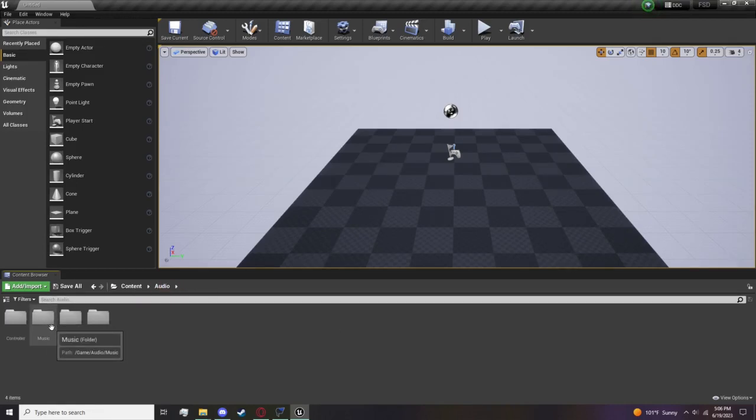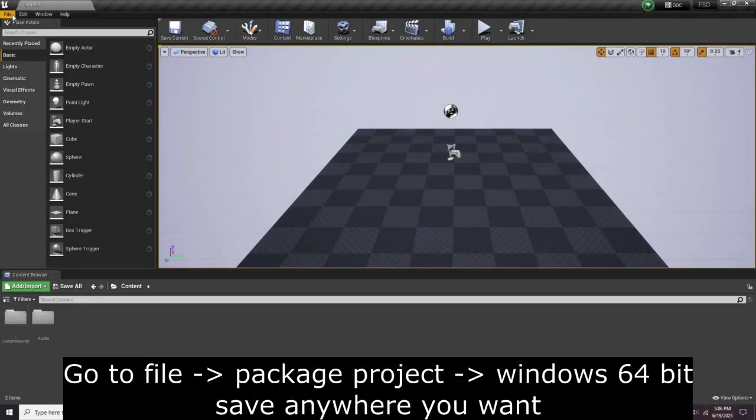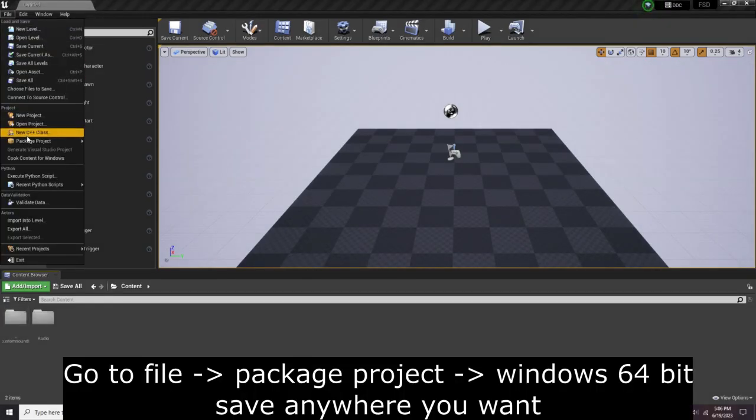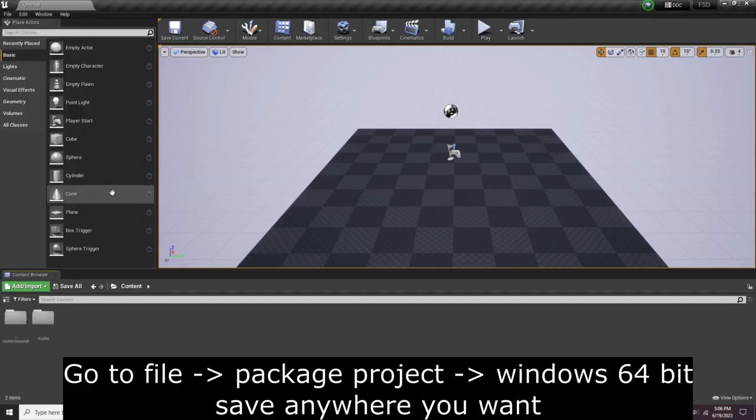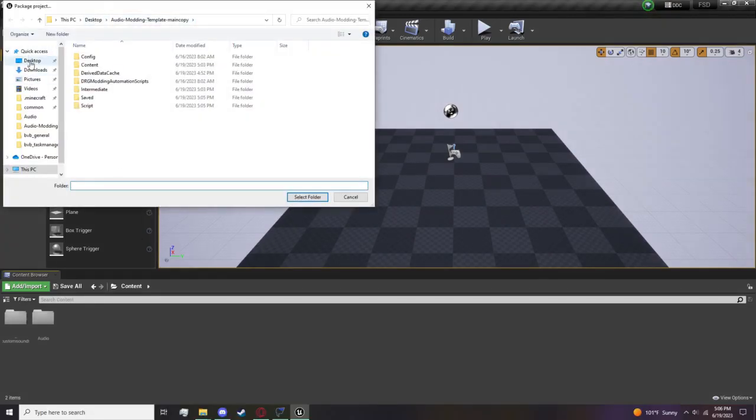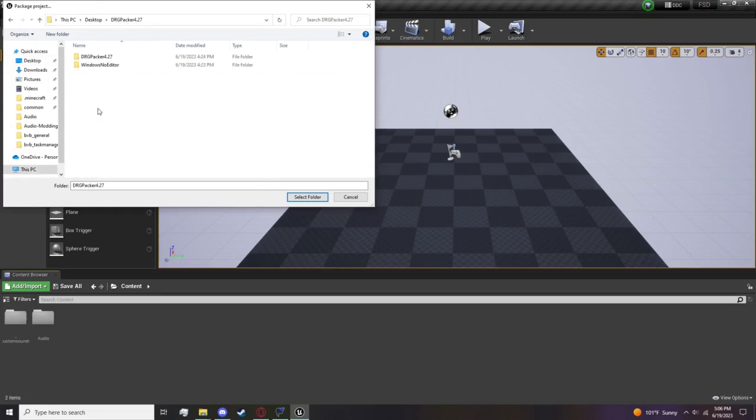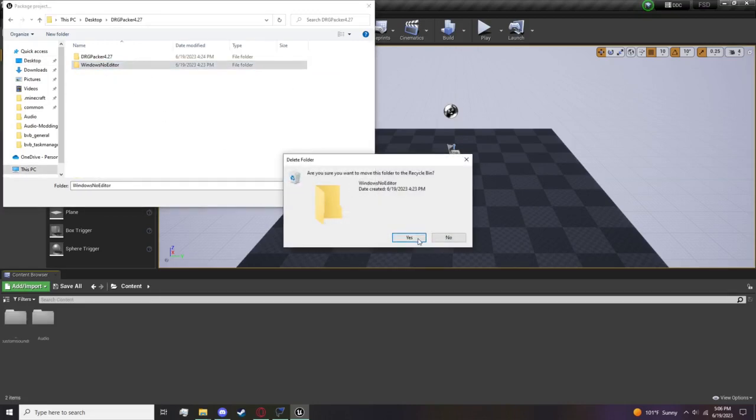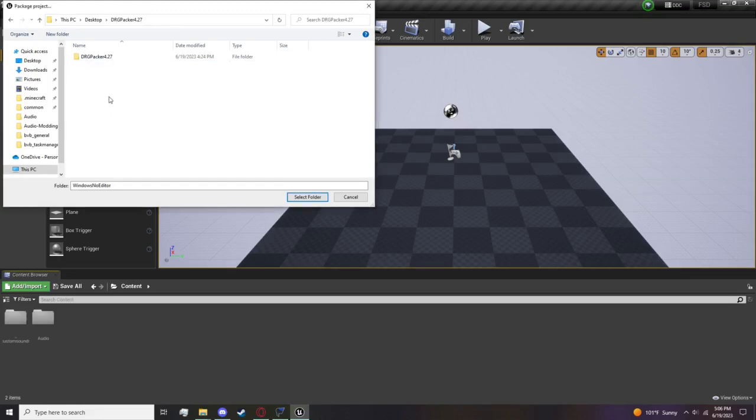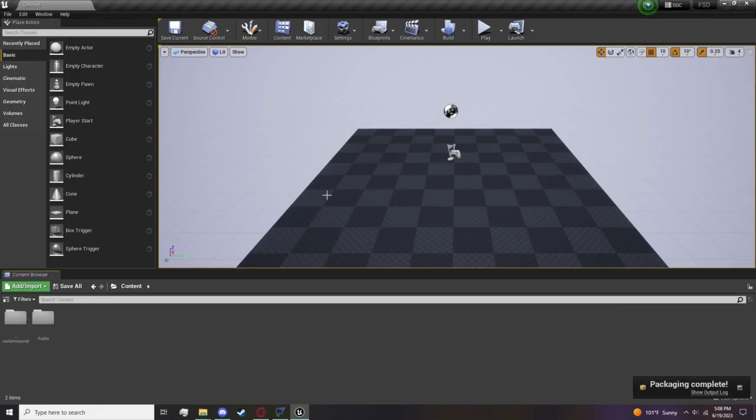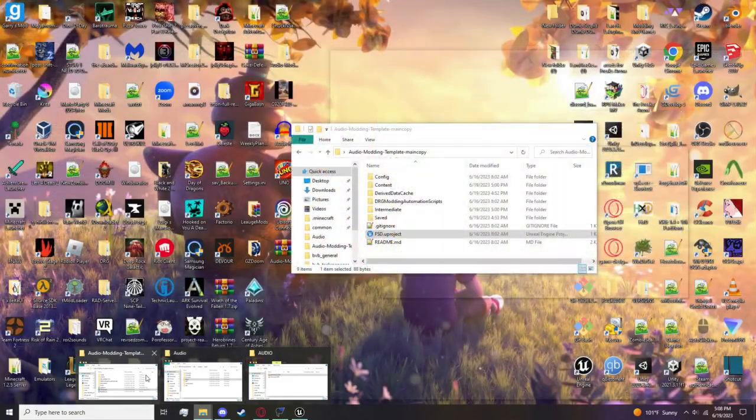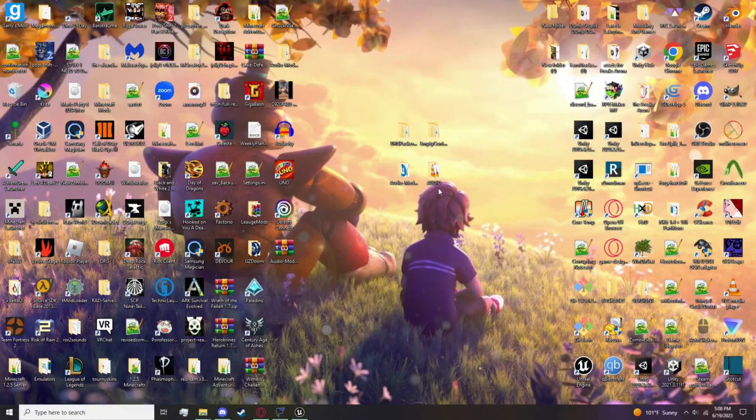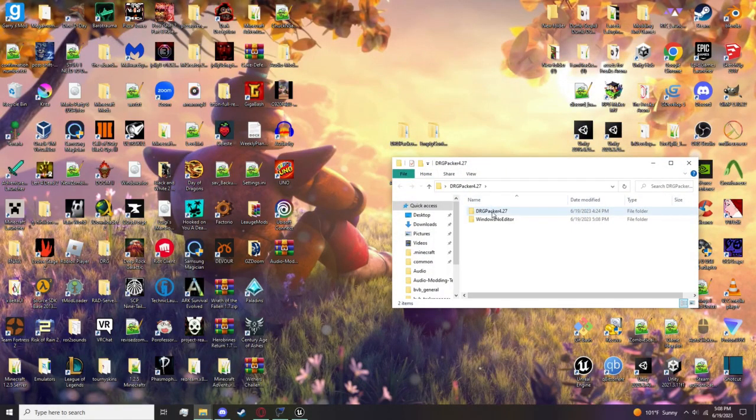With that out of the way, we go to File, Package Project, Windows 64-bit. You can save it wherever - I'm going to be saving it in DRG Packer. You want this just DRG Packer, select folder, and it will begin to package. Okay, now it's finally done packaging. We can go to where we packaged, which was in DRG Packer.